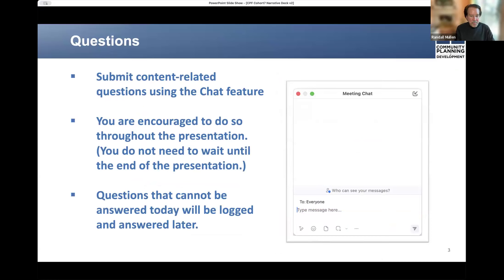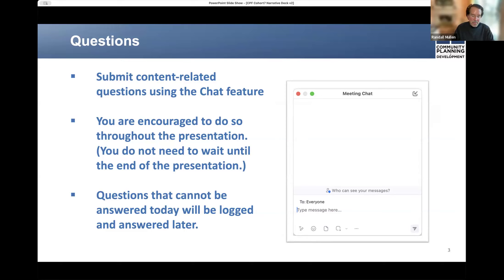Although you will participate in listen mode, we will want for you to become actively engaged. You may submit content-related questions using the chat feature of Zoom, sending those questions to everyone. The co-presenter and I will monitor the chat and answer clarifying questions when possible as they are asked.